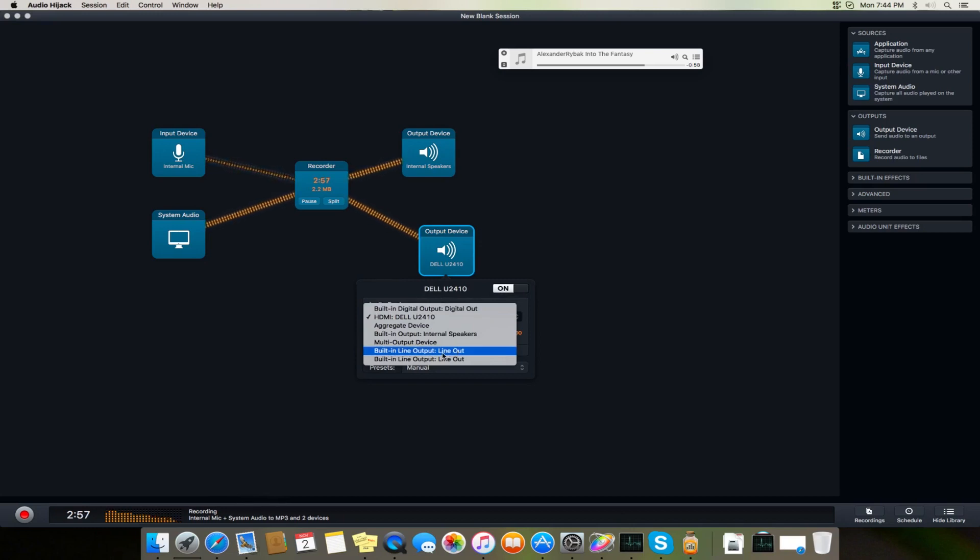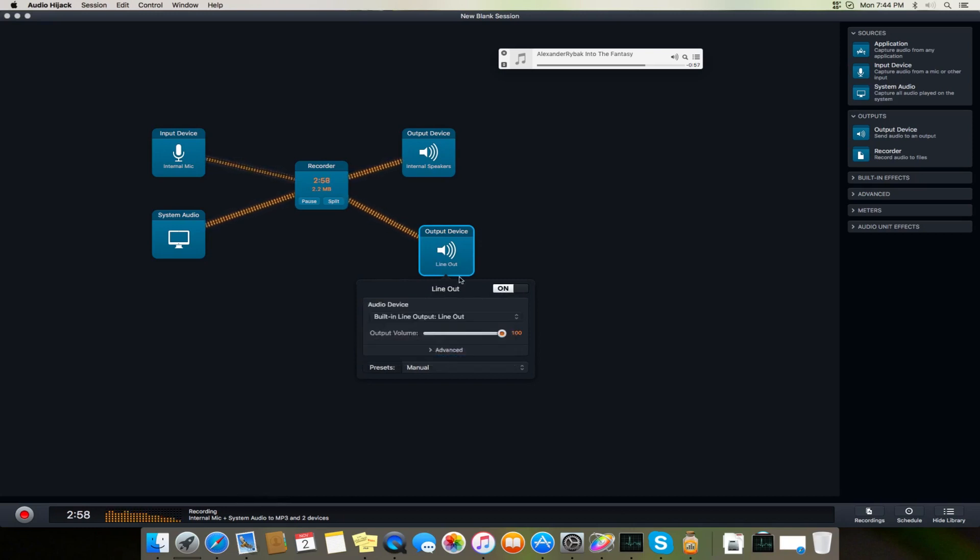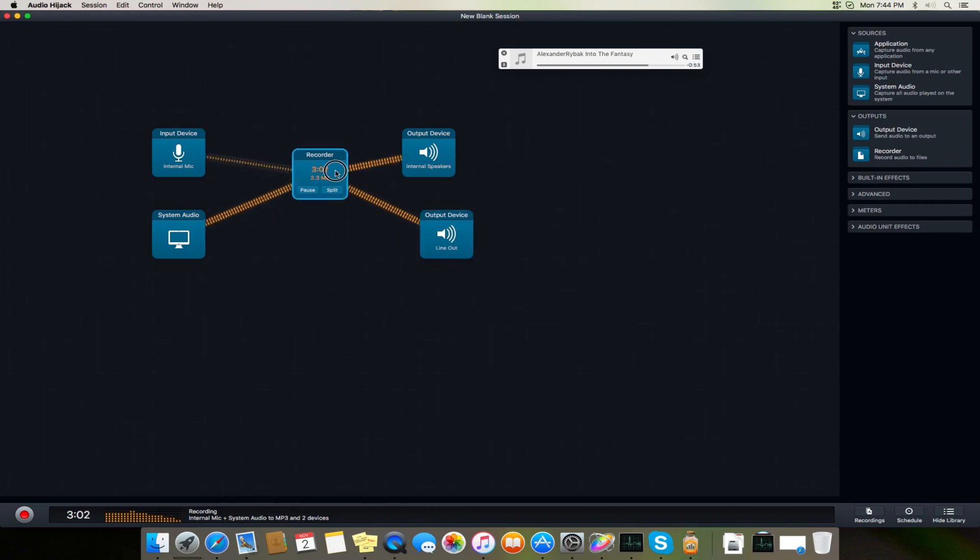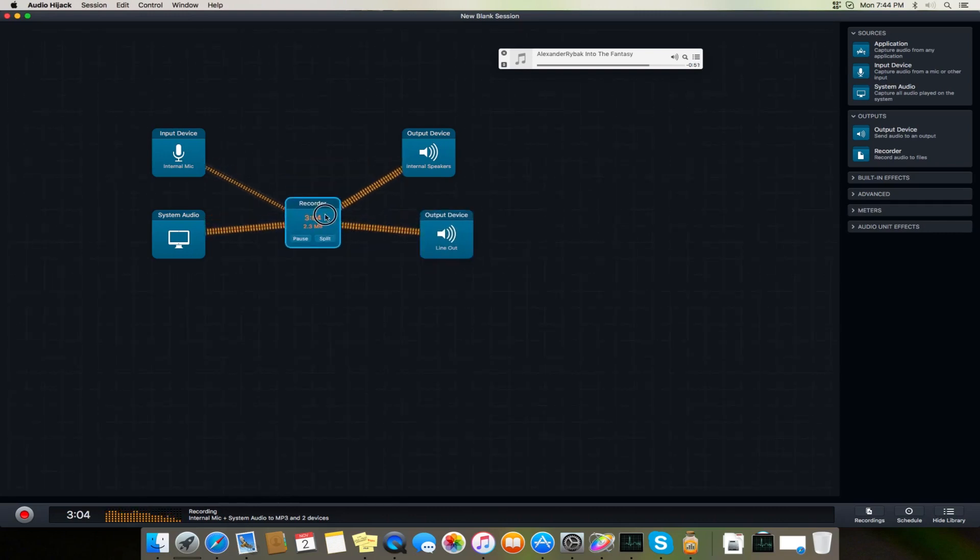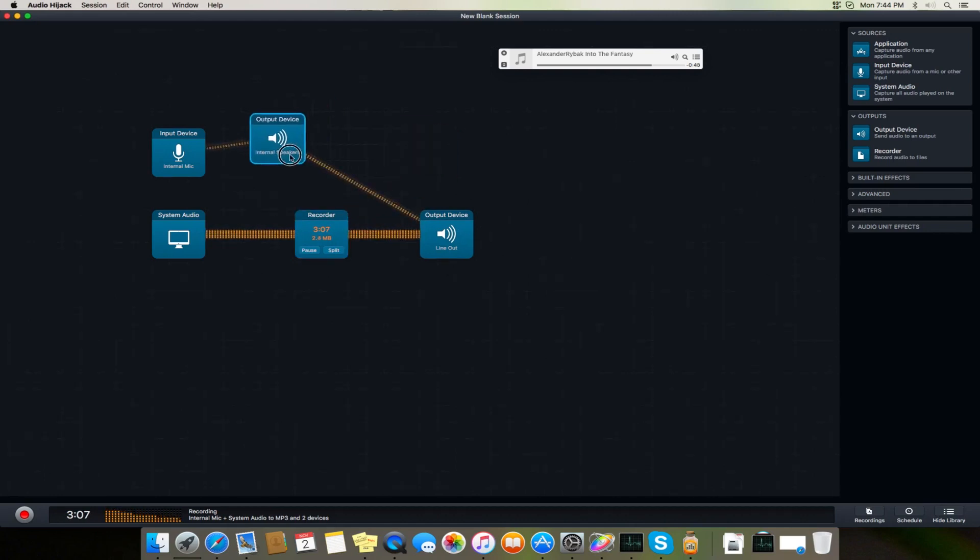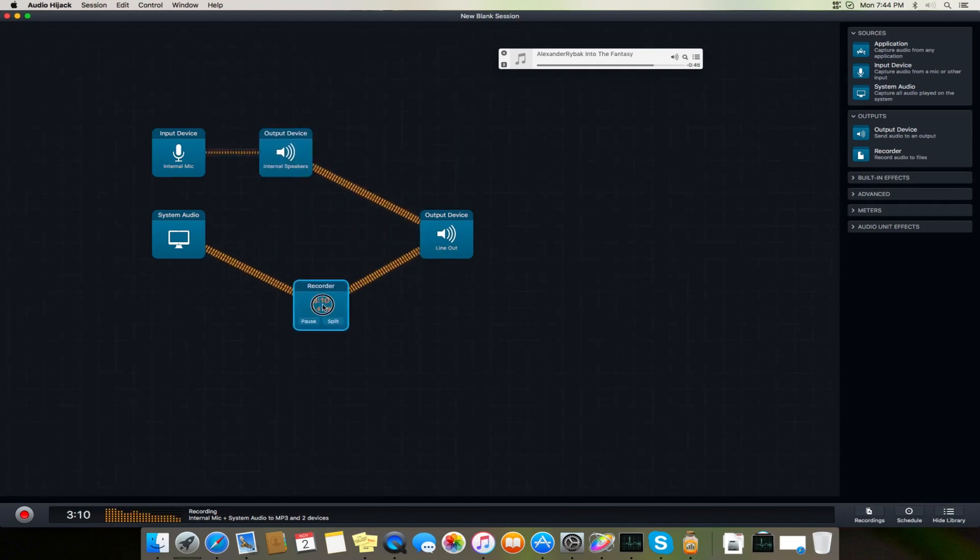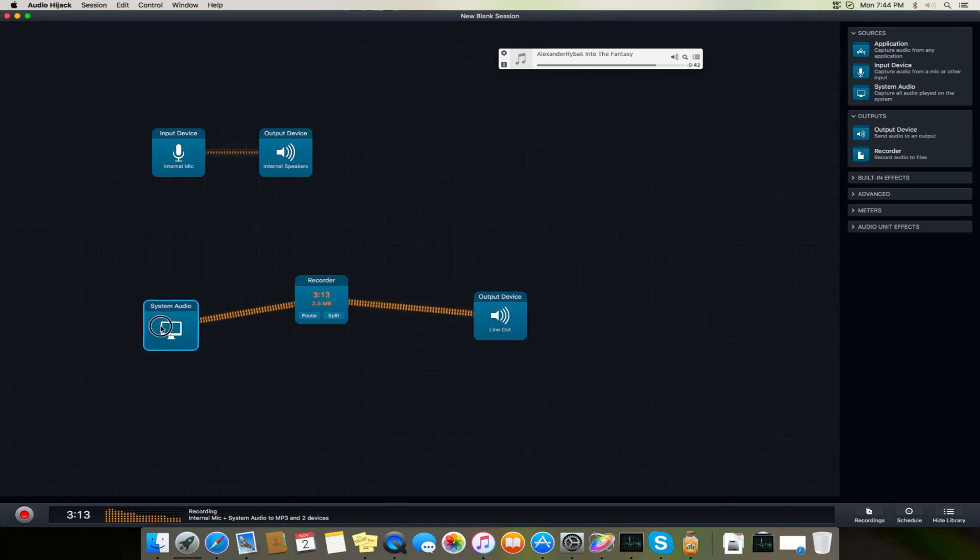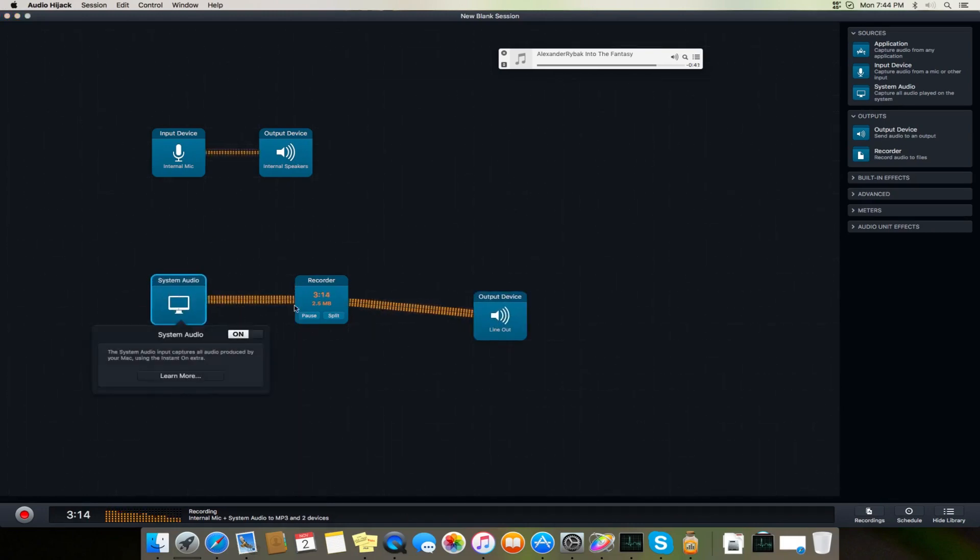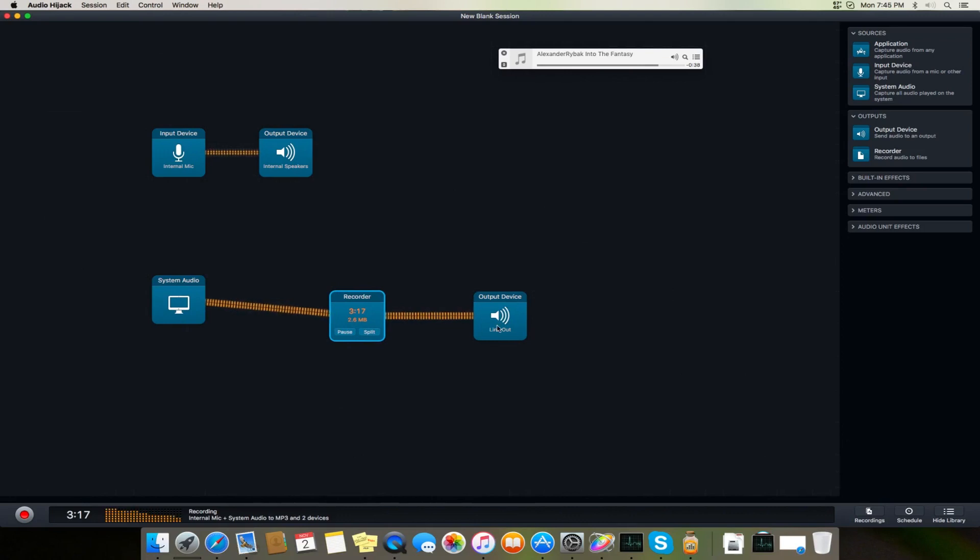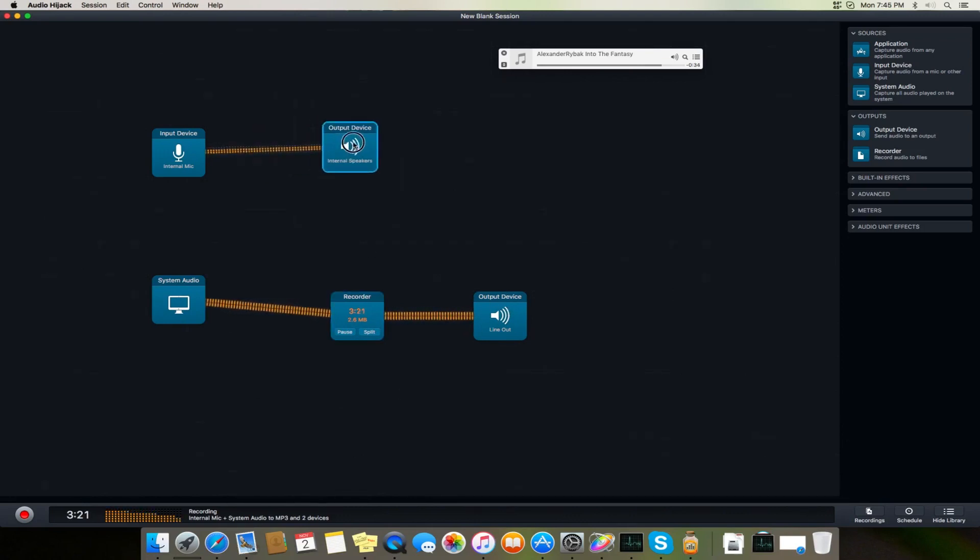Built-in line out. And one more interesting thing you can do is you can link this speaker to this and system audio to this. Now it is only recording system audio and outputting that volume, and the output device is outputting my voice.